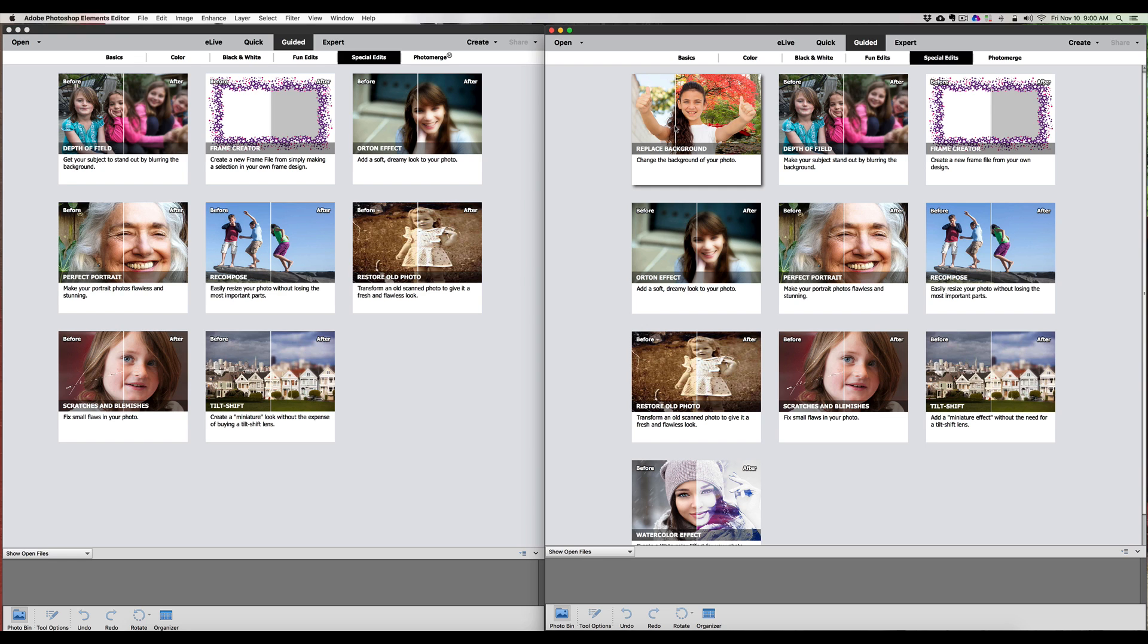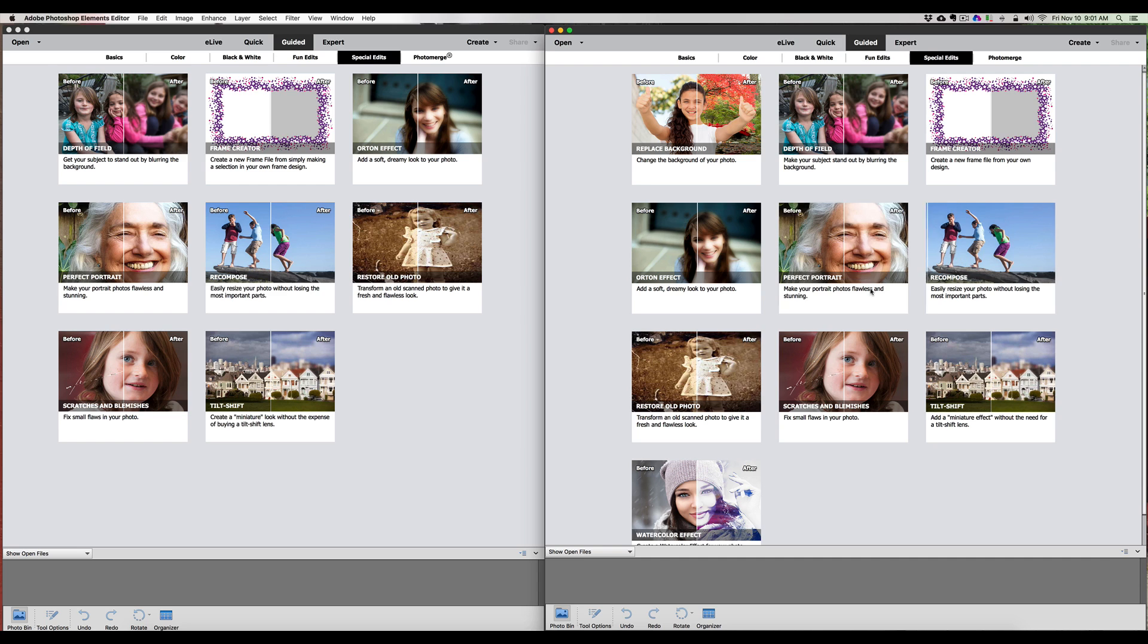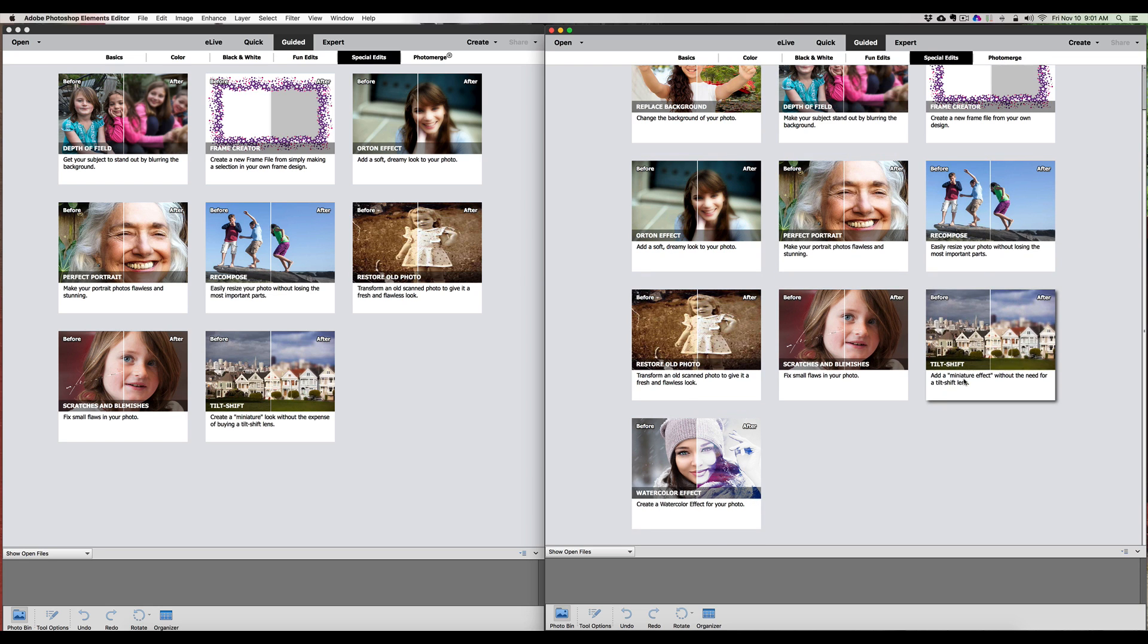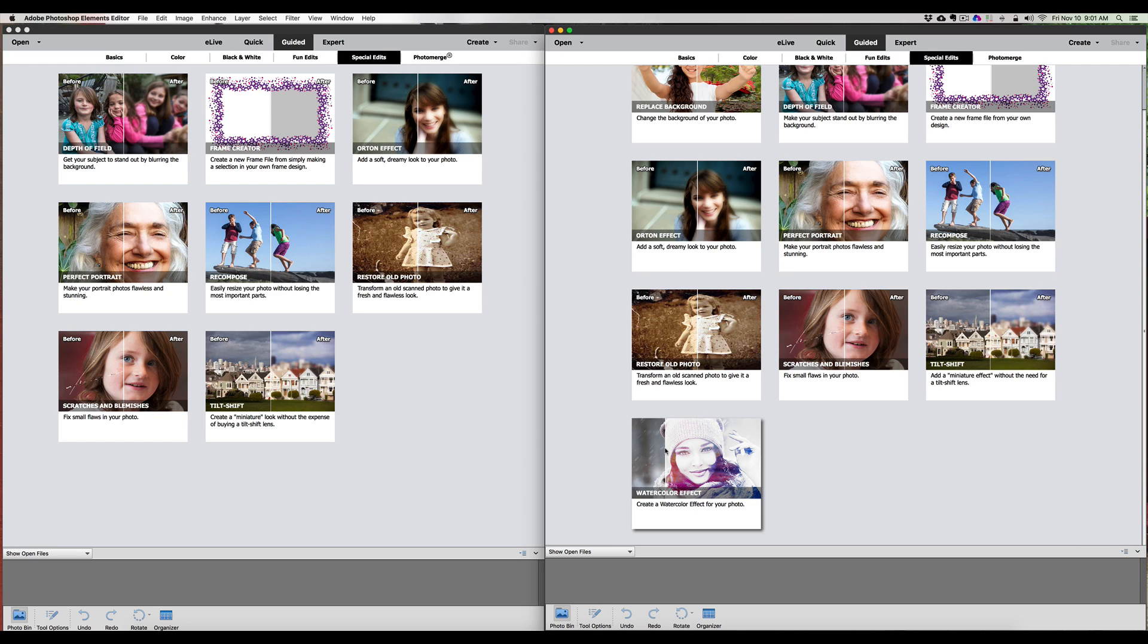The next one is Depth of Field - we had that in 15. Frame Creator, we have the Orton Effect which is a really cool effect, we have that in 15. Perfect Portrait, we have Recompose, we have Restore Old Photos, Scratches and Blemishes, Tilt Shift, and oh wait, we have another new one down here called the Watercolor Effect where you can take your photograph and change it into a watercolor. Again, very nice effect. It's very easy to do these with the Guided Special Edit. We have done that for years - I have videos up on YouTube for watercolor that I've done in the Expert Mode.